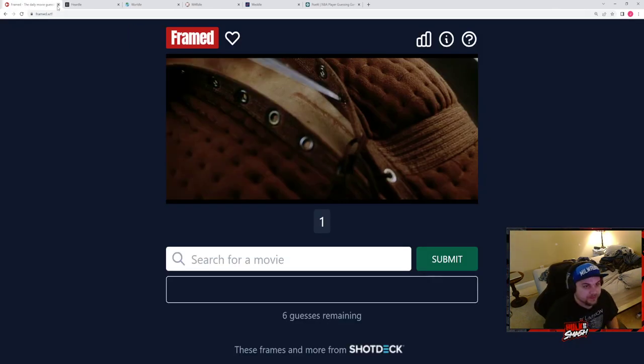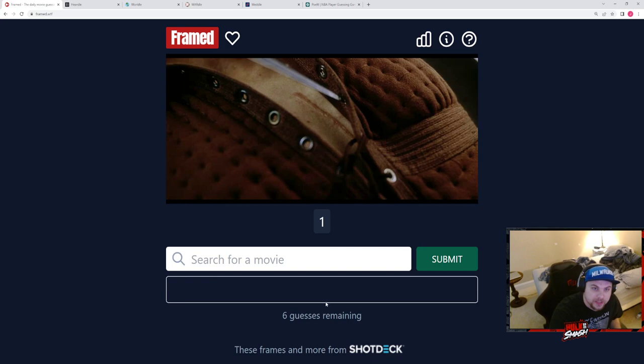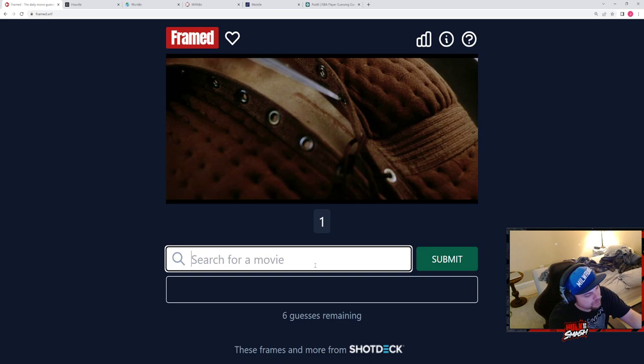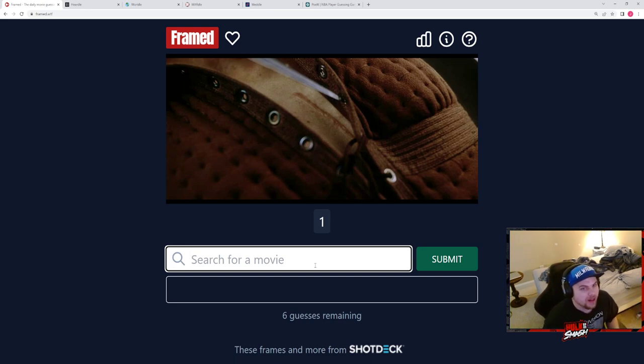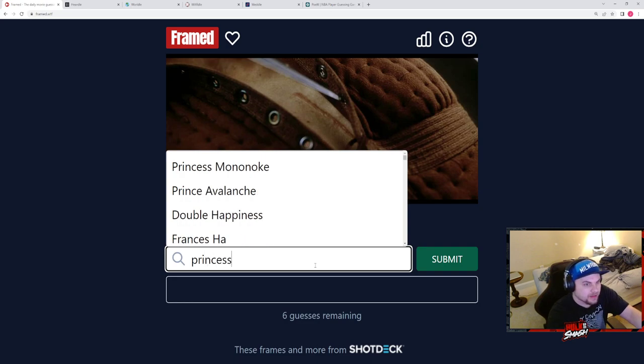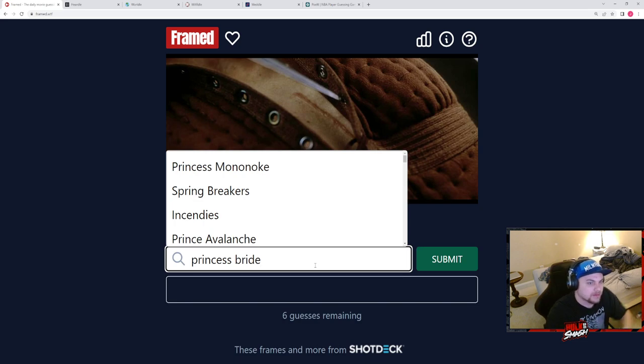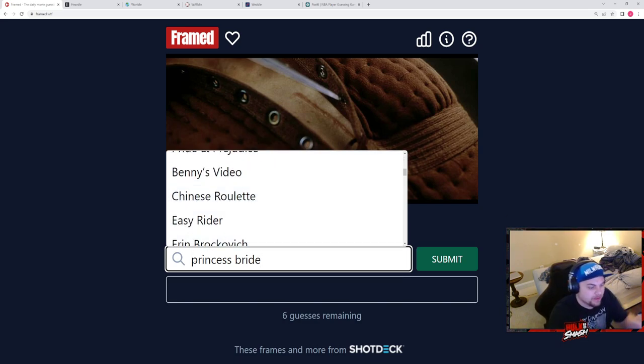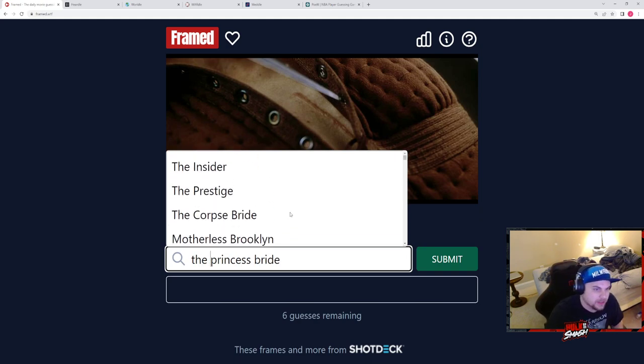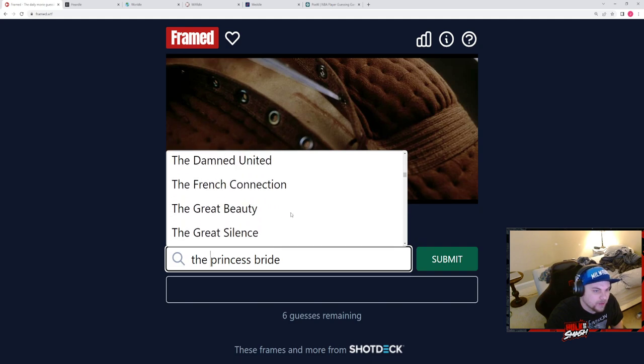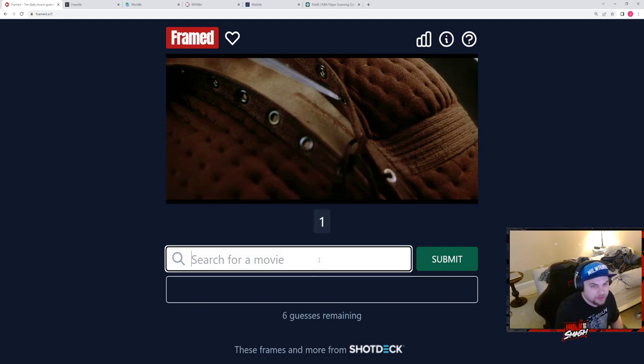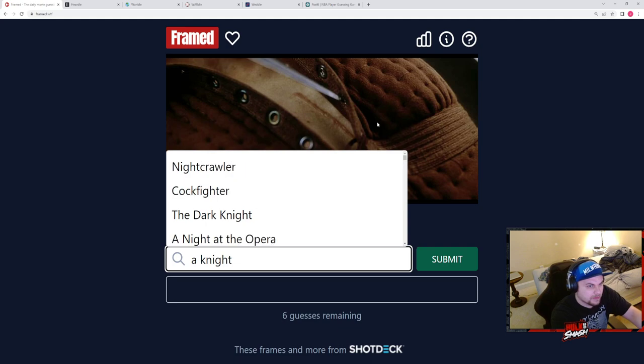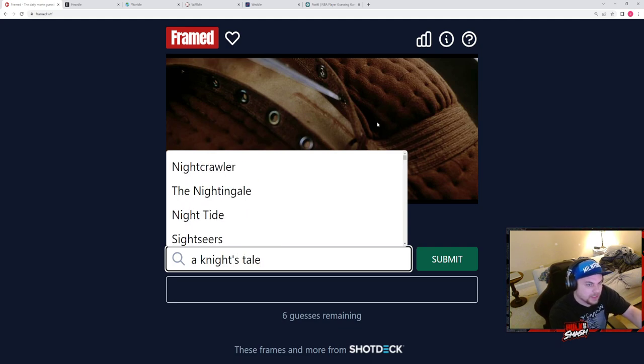Now I have no idea what this is. What are we even looking at here? I don't know. It looks like it might be like a fencing sword. This might be Princess Bride. Does it look like it's Princess Bride? The Princess Bride, the Corpse Bride. I don't know why we don't have the Princess Bride as an option, but it should be. I was also thinking that movie with... I was thinking that one too.